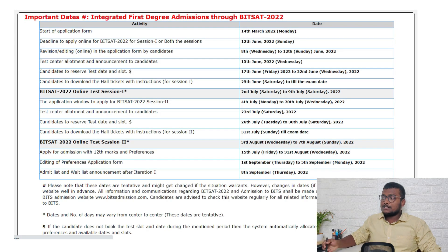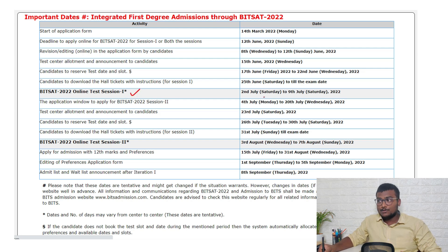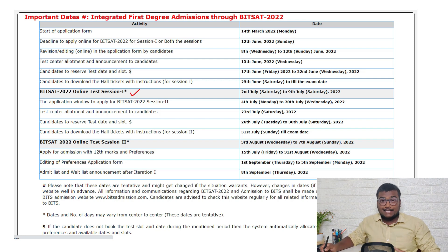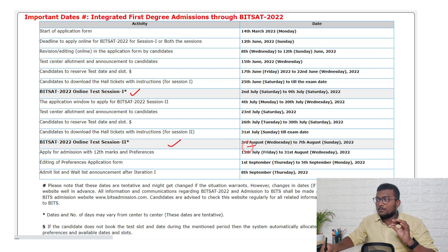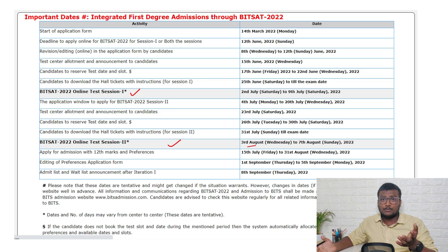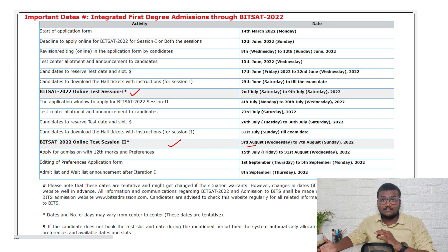First, let me show you the dates. Online Test Session 1 is going to be held from 2nd July (Saturday). Today's date is 22nd June, so you have almost 10-plus days. The second session is going to be conducted on 3rd August — almost a one-month gap between these two sessions. So whatever session you are writing, watch the video and get some important tips for your preparation.